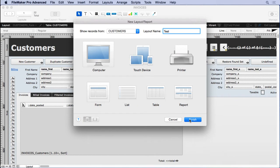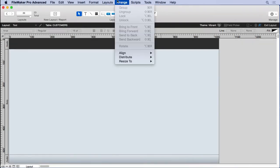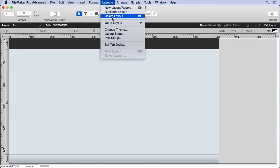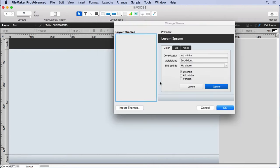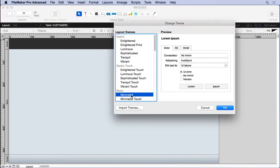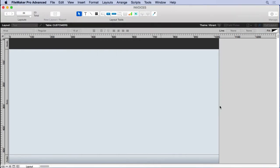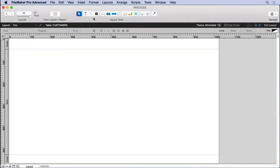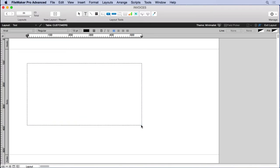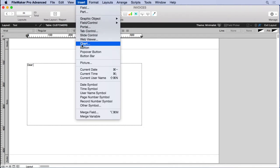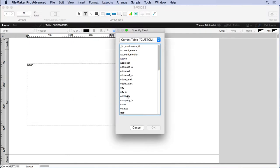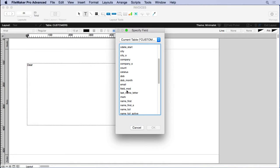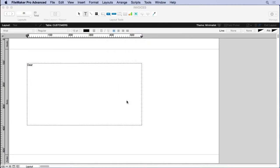Form, finish, and we come up here and change the theme to minimal. Then we'll put a text block in there and say dear, and then insert a merge field. We'll probably put name first, right? So we'll put that there.